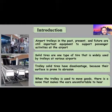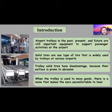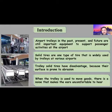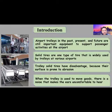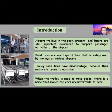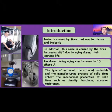Airport trolleys in the past, present, and future are still important equipment tools for passenger activity at the airport. Solid tires are one type that is widely used by trolleys at various airports. Solid tires have a disadvantage because their surface is prone to abrasion when the trolley is used. Noise is a problem that makes the airport uncomfortable to hear, caused by tires that are too dense and inelastic.